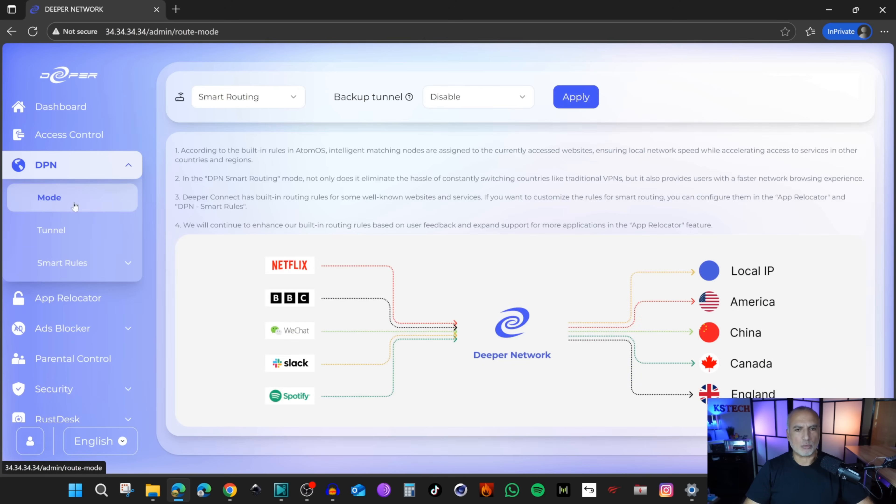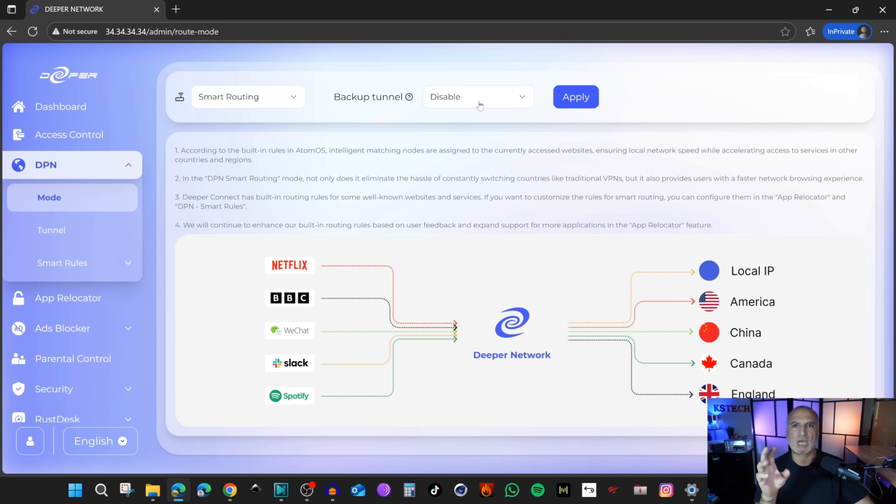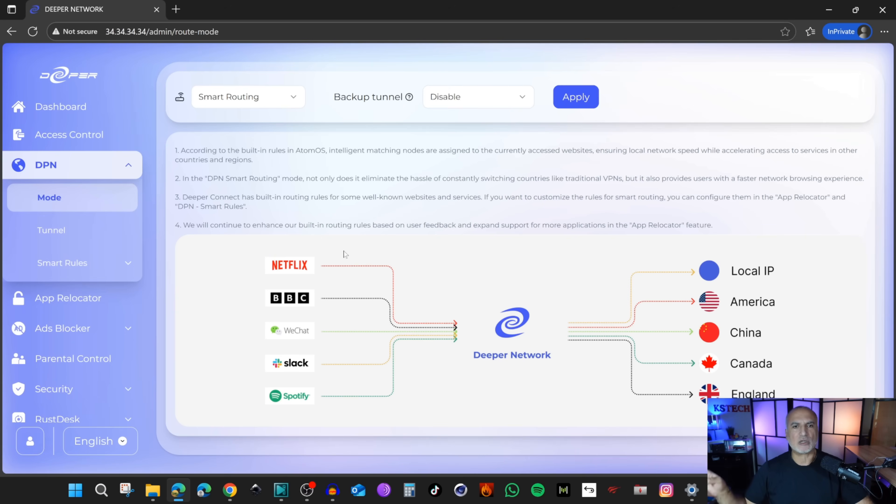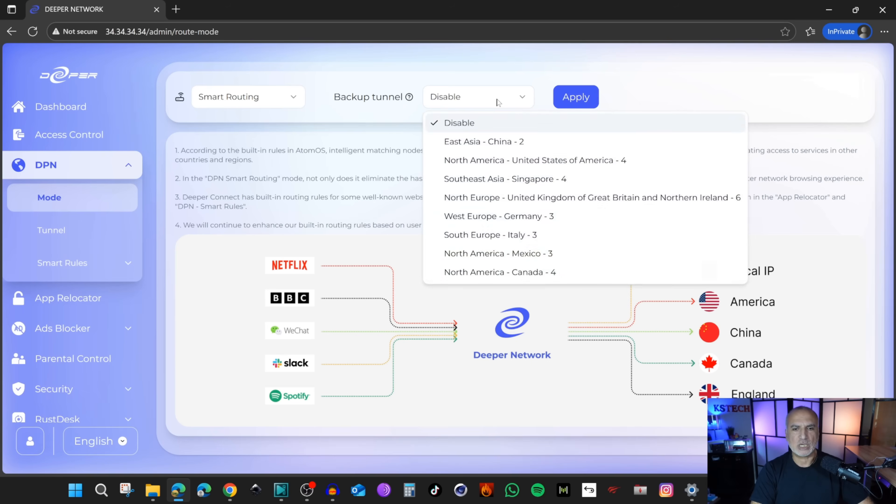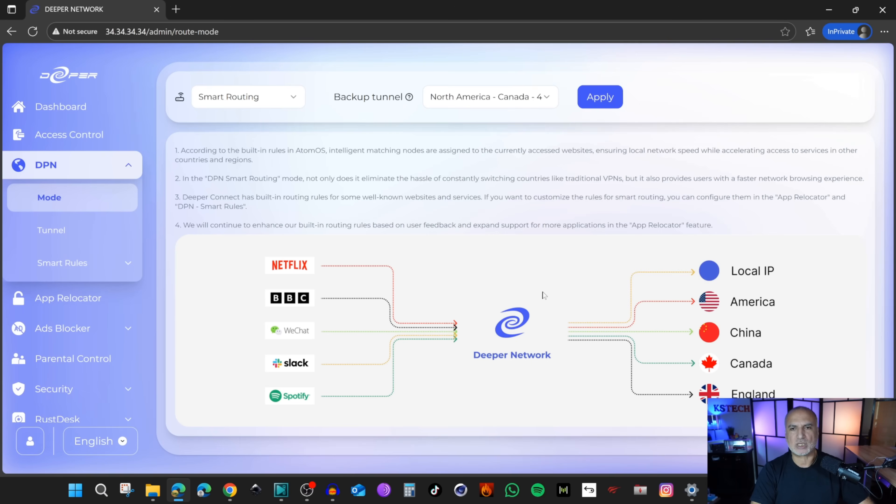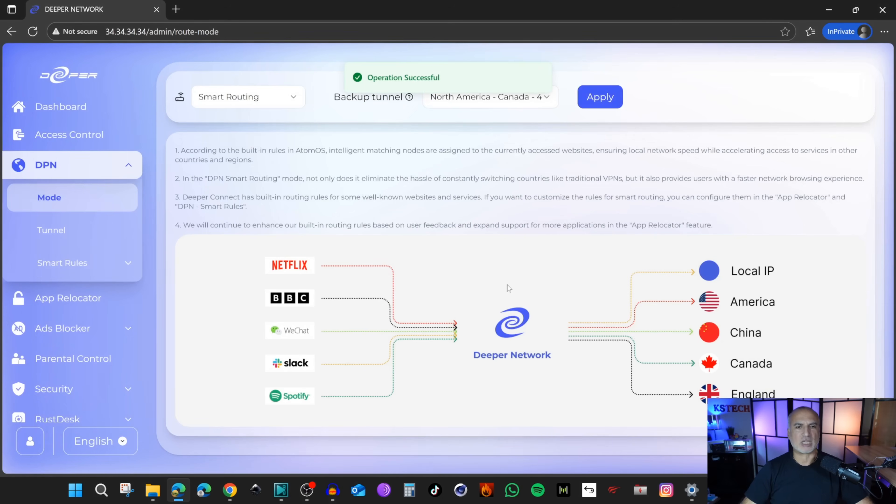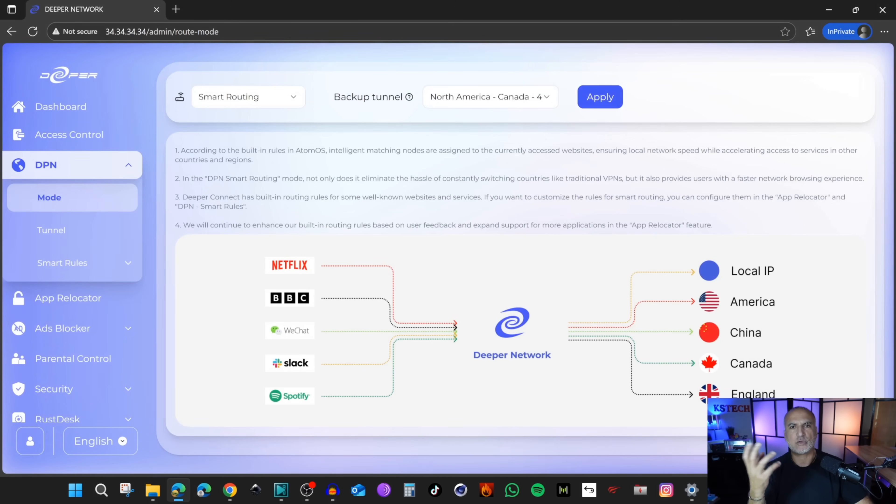If you go to mode, I'm going to explain what is the backup tunnel. The backup tunnel means that when you select smart routing, if one of the applications couldn't route through its preset tunnel, it will go through the tunnel you specify here. Here I'm going to specify that I wanted to route through Canada, then apply and OK. Now in the smart routing, you have some settings that you can control. One of the first settings is the app relocator.